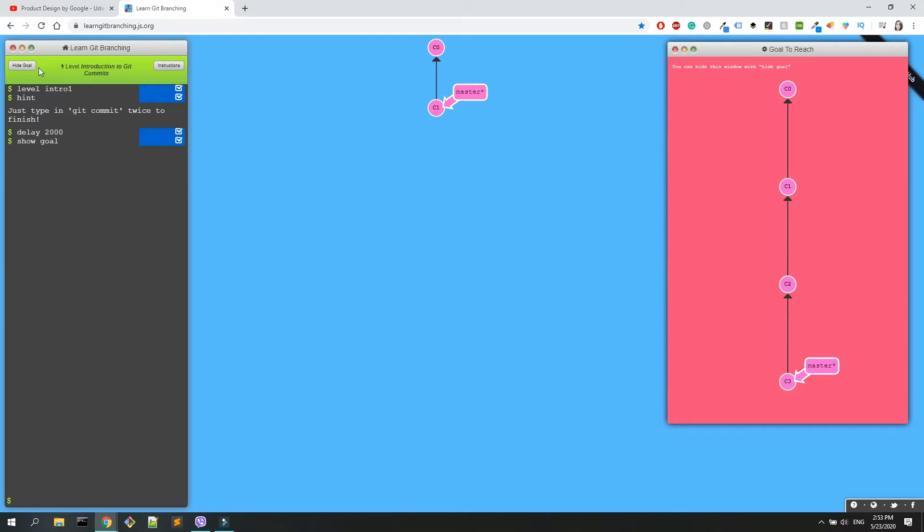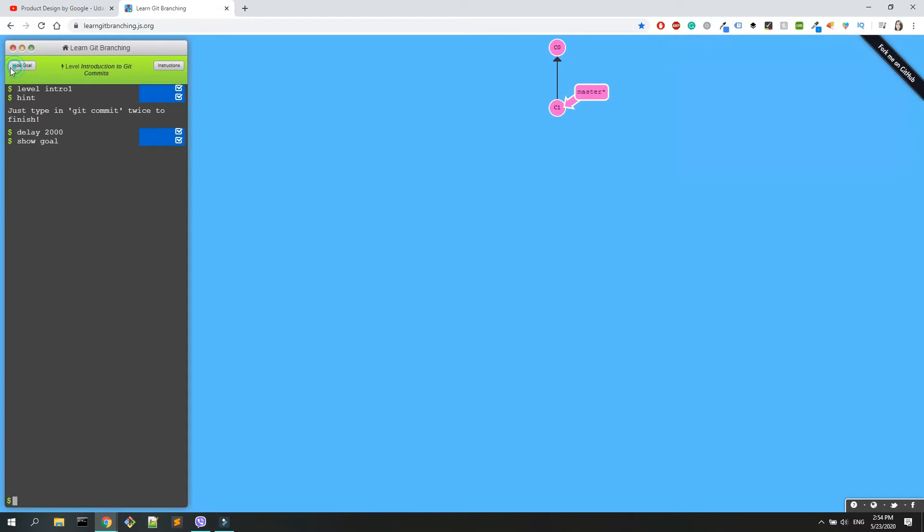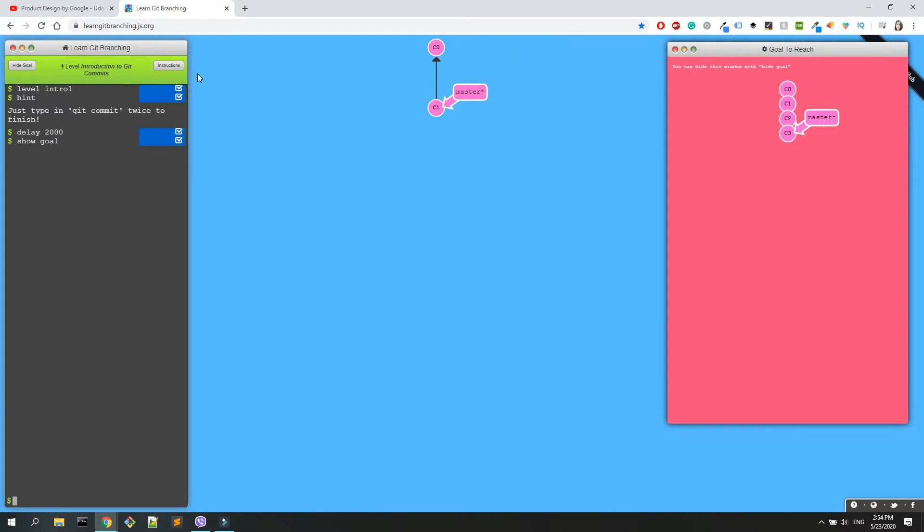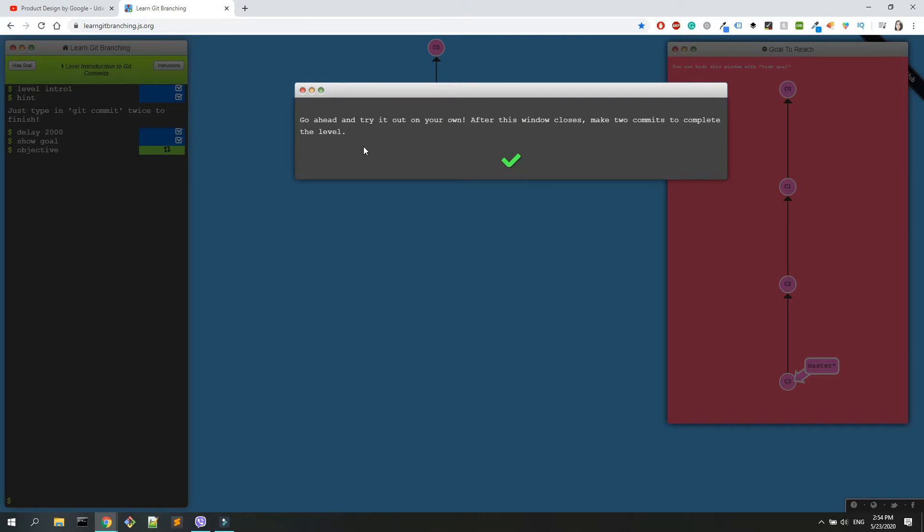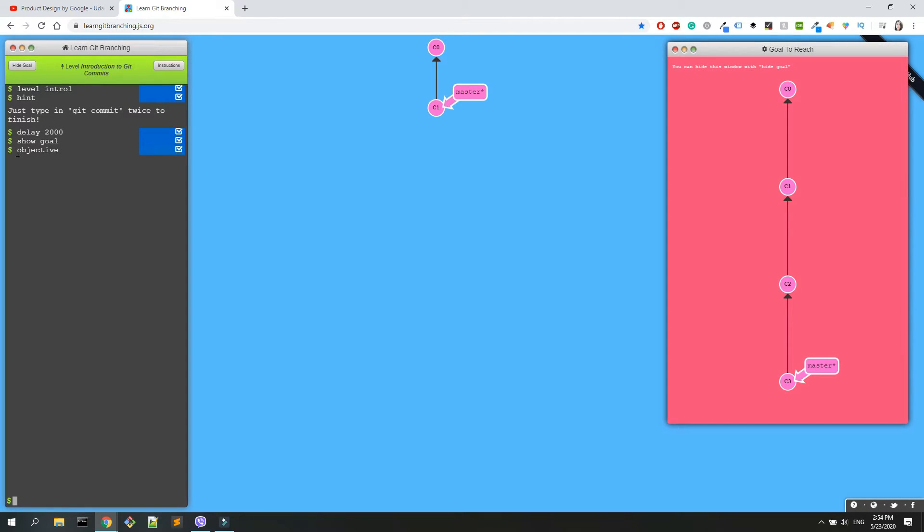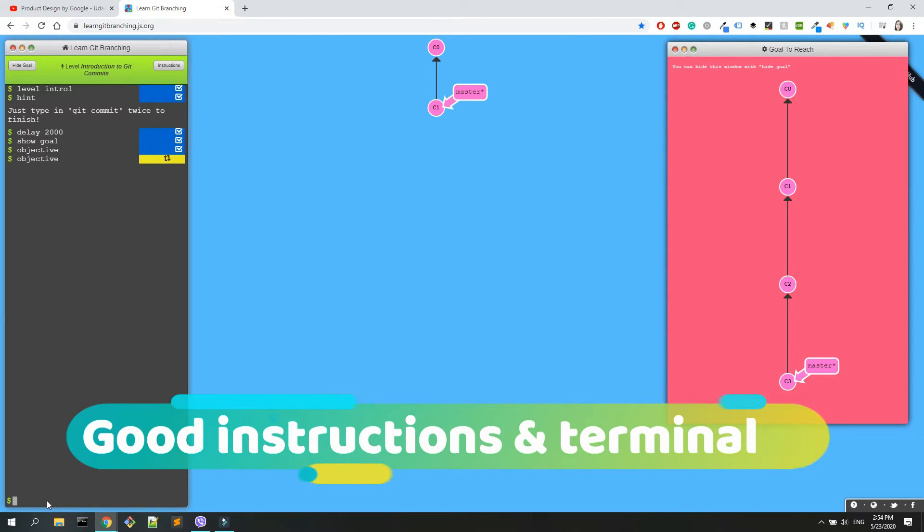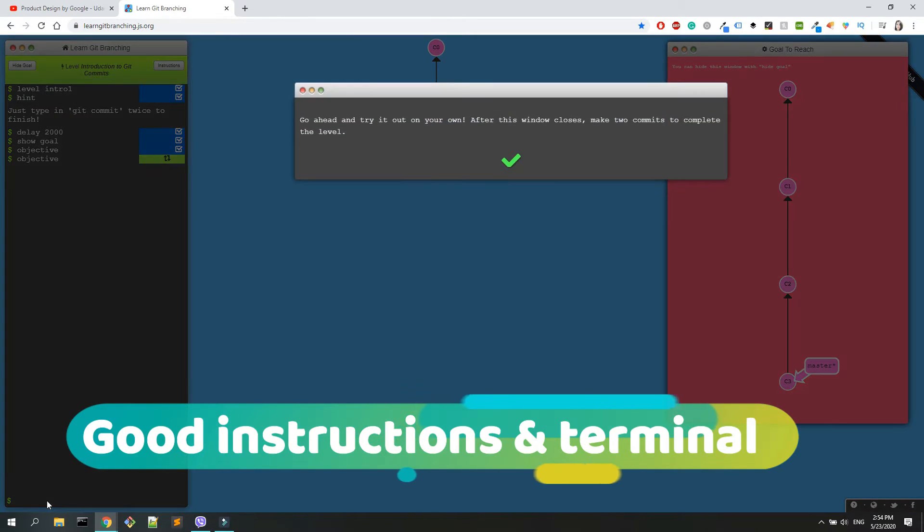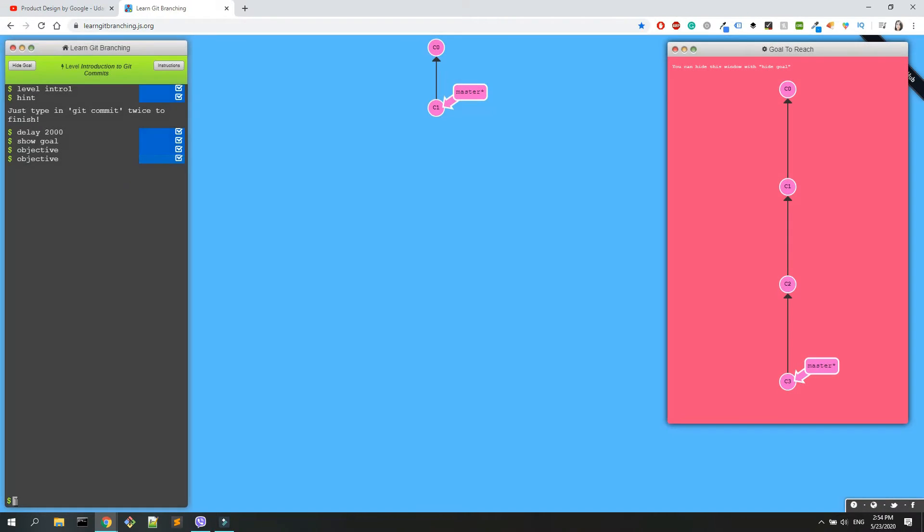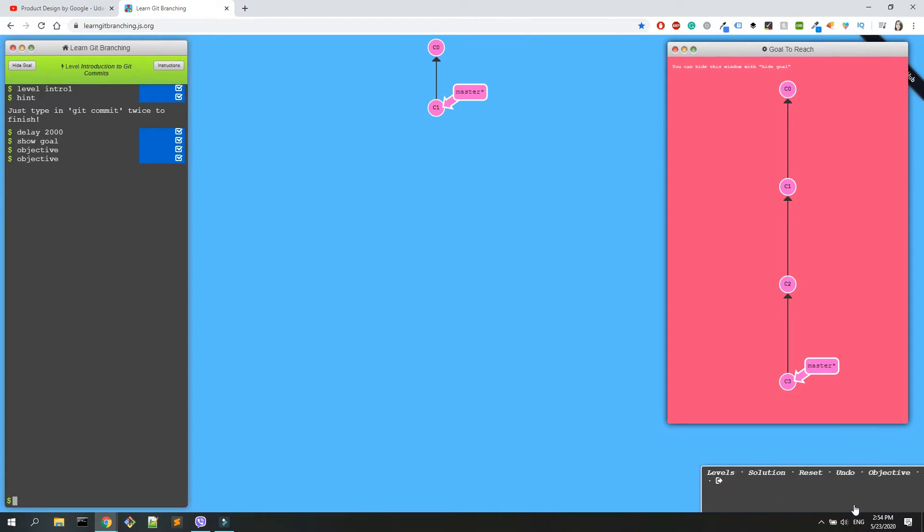You have hide goal which will hide this panel, or you have the instructions. If you have forgot what you were about to do, you can hit the instructions and you will get them again. Also, as you have noticed, when I click the instructions I got the objective, so you can just type here objective and it will get the same thing. It's really nice because a lot of things are working with the terminal. If you don't know the answer to something, you can also click here. You have levels, solutions, reset, undo, objective, and help.